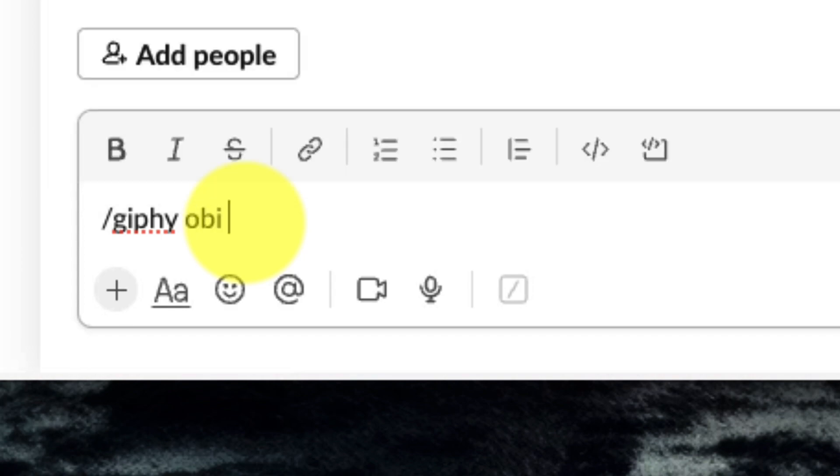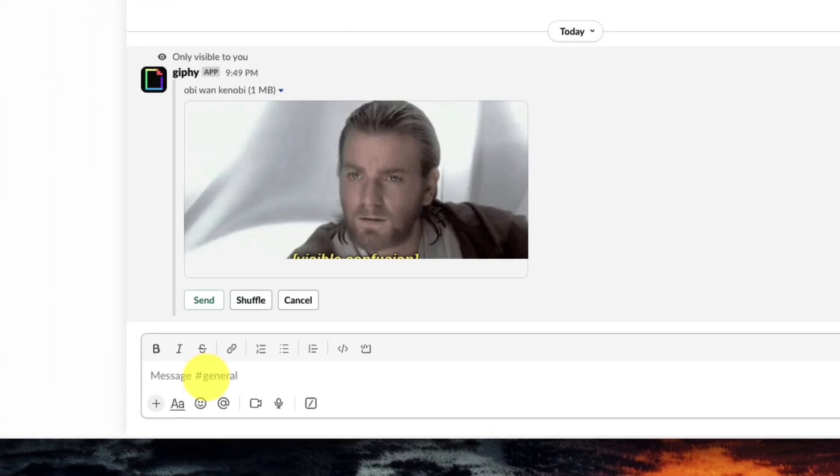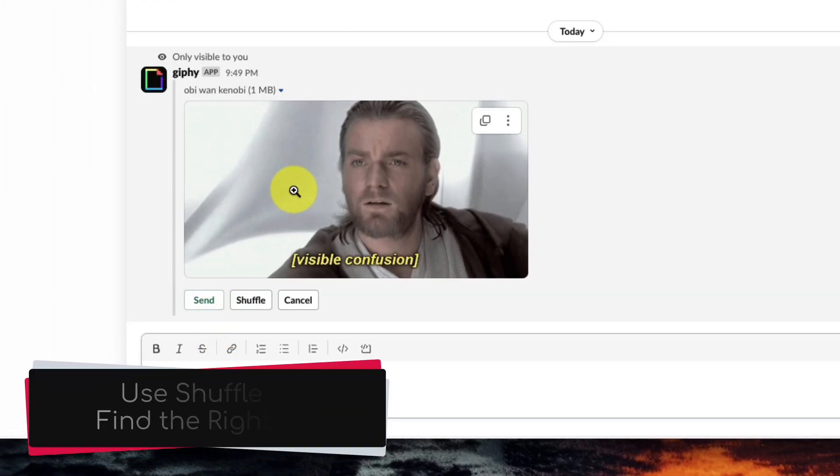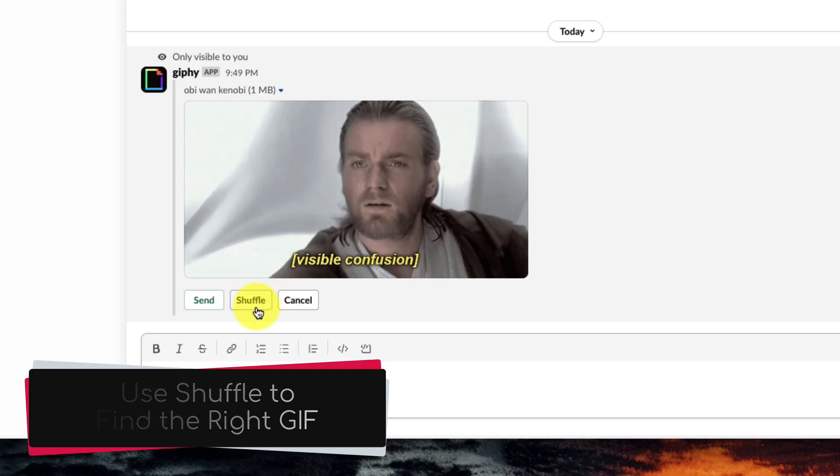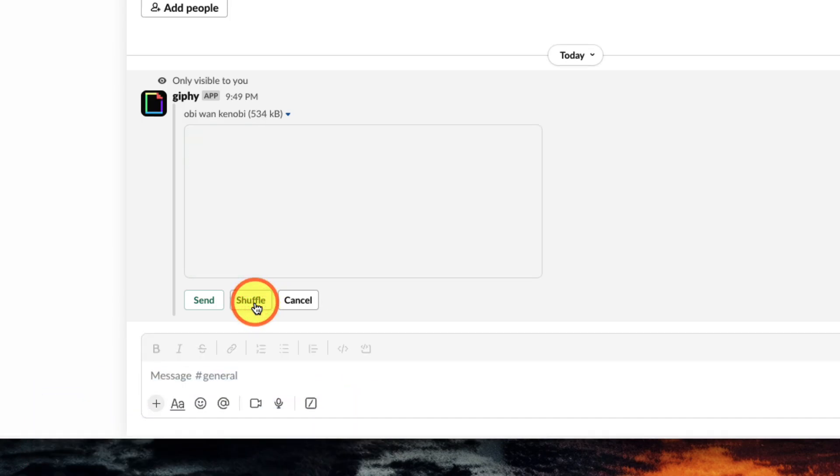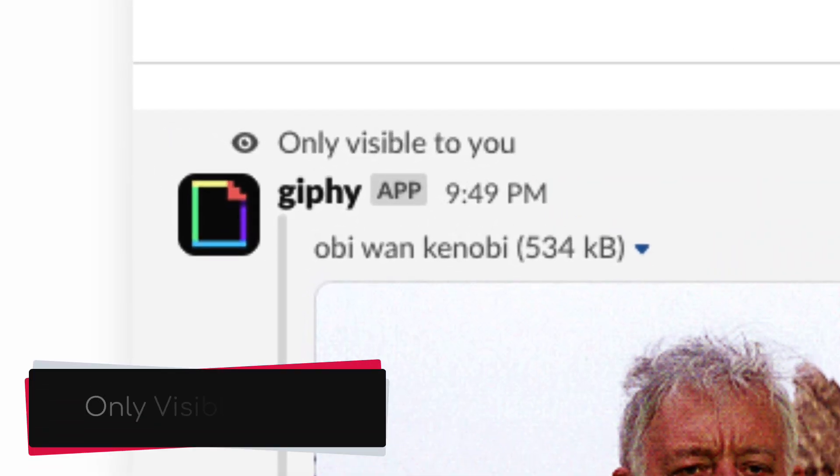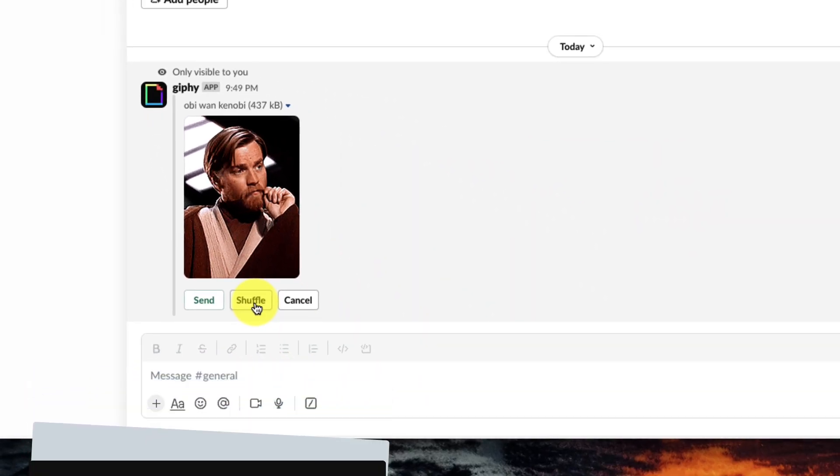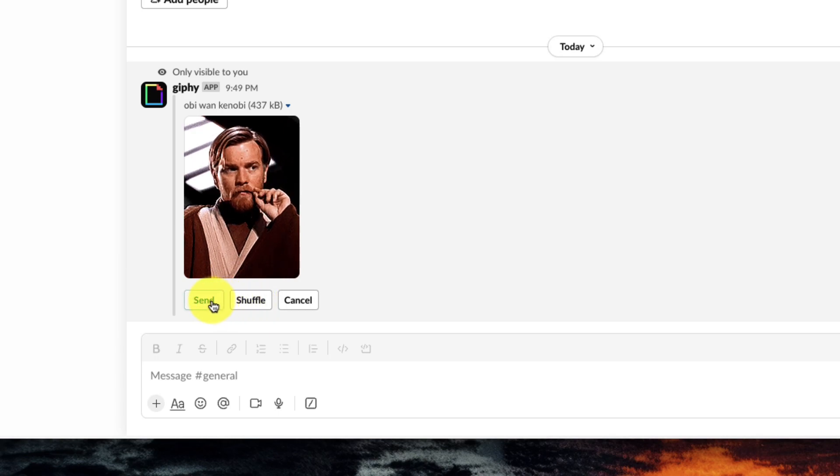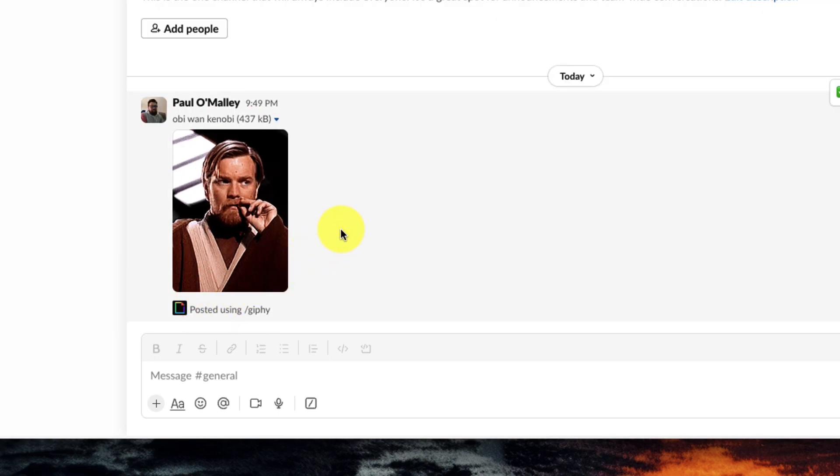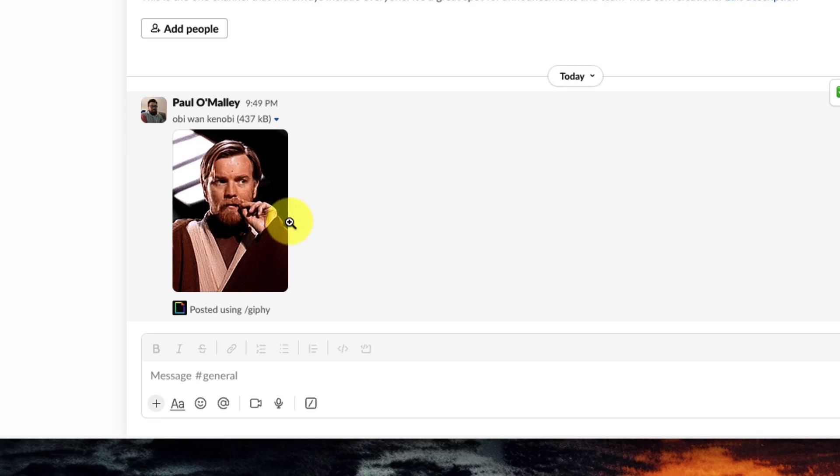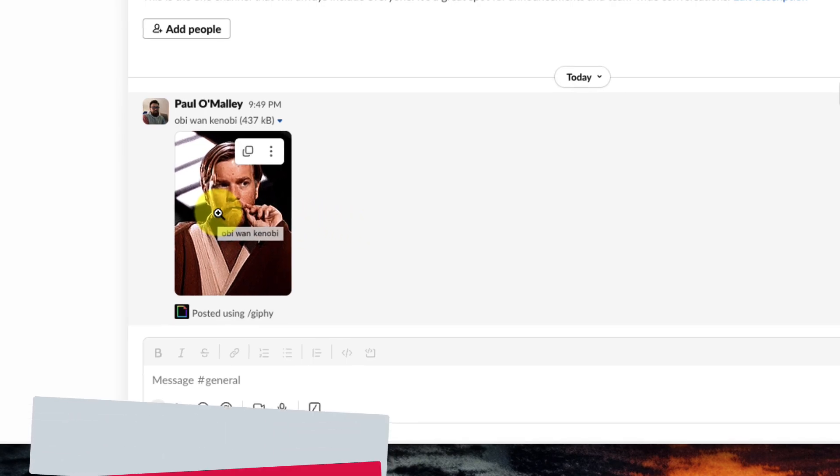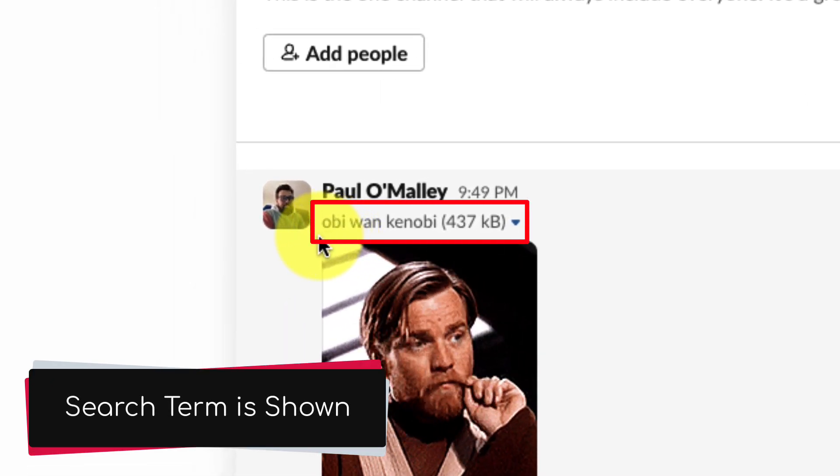In this case, I'm going to search for Obi-Wan Kenobi and then I'm going to hit the enter key which will then give me a preview of different GIFs. I can utilize the shuffle button if I wish to toggle between different GIFs that meet my search terms. Please note you can't manually select your individual GIFs but you'll also see that it's currently only visible to me because we had that previews option turned on and when I found the GIF that I want, I can utilize the send button to send it to the channel. I'll then be able to tell that it's been sent because it has my name as the sender for my message and you'll see that the search term is also shown.